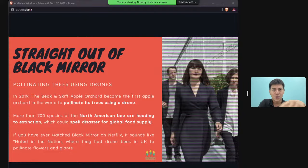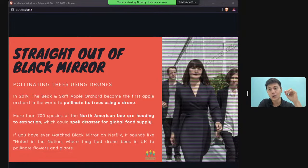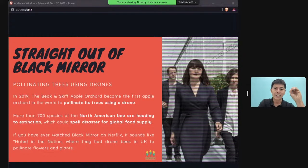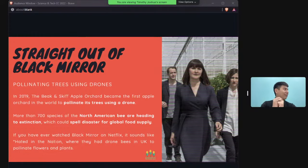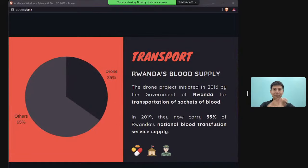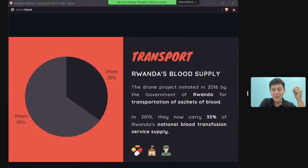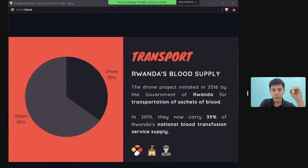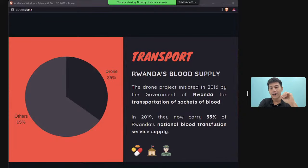Drones are also used to deliver blood in Rwanda, where the transport system is not robust enough for traditional vehicles. Drones now deliver 35 percent of Rwanda's national blood transfusion supply — a remarkable example of technology solving logistical healthcare problems.